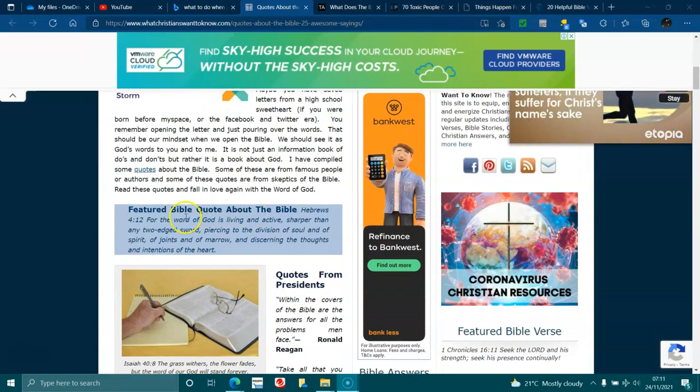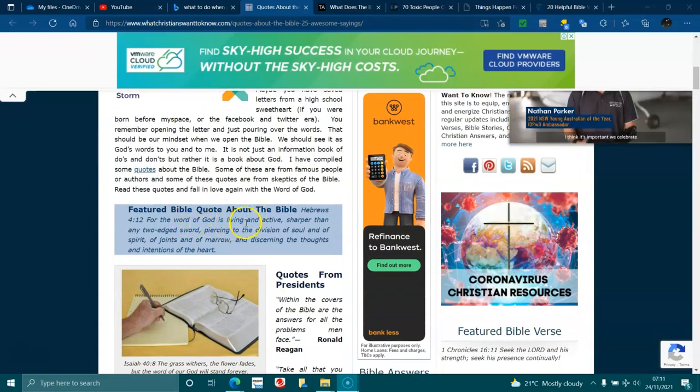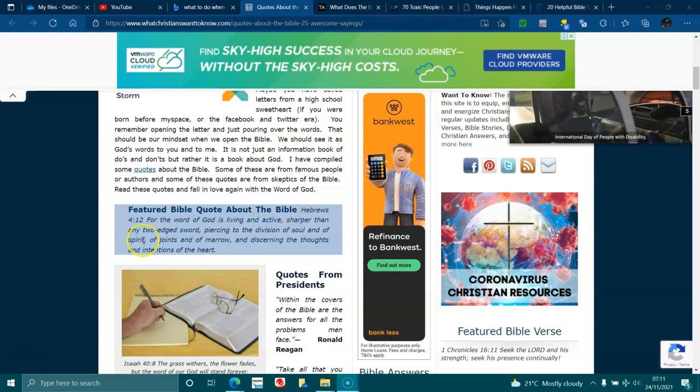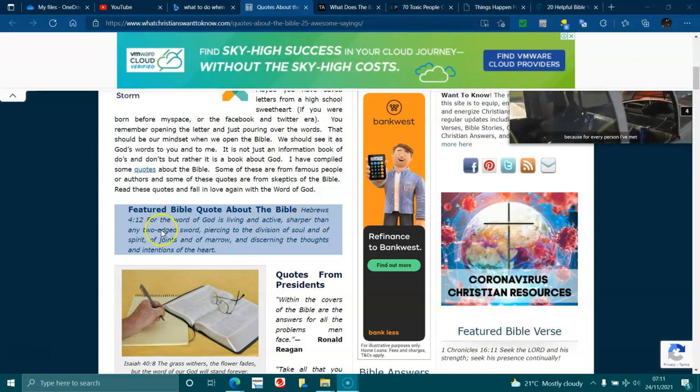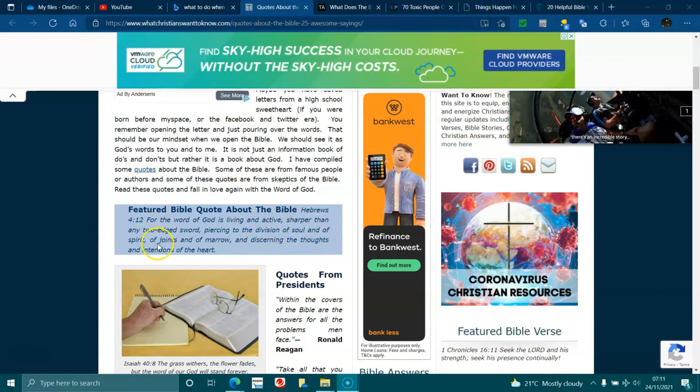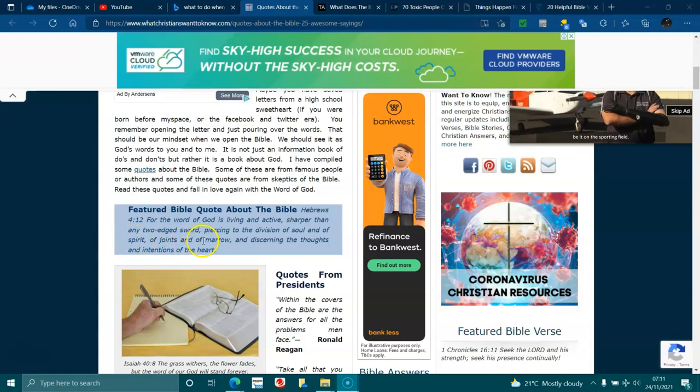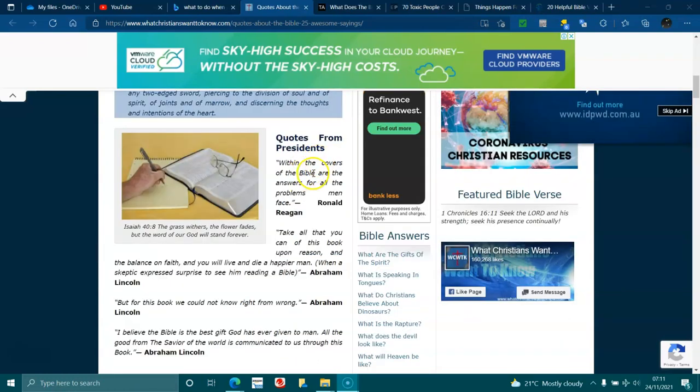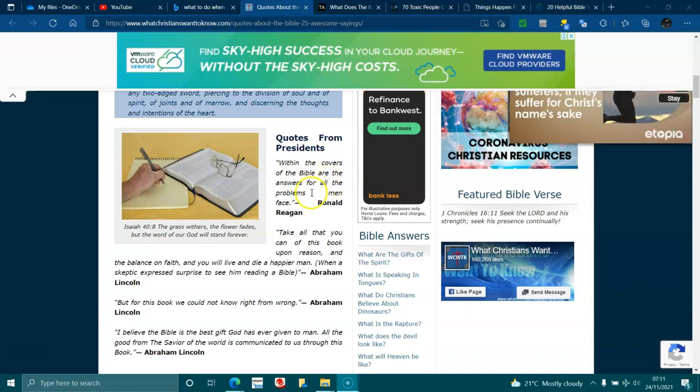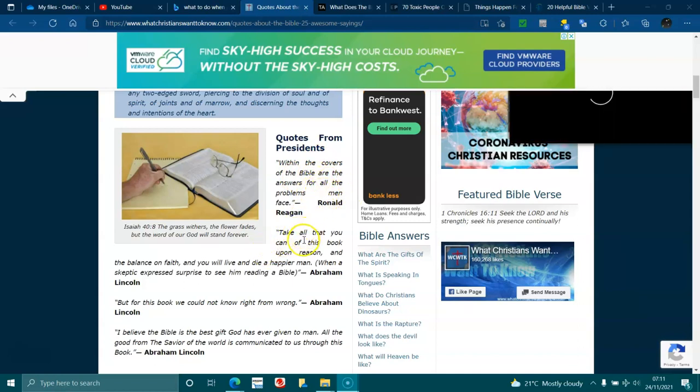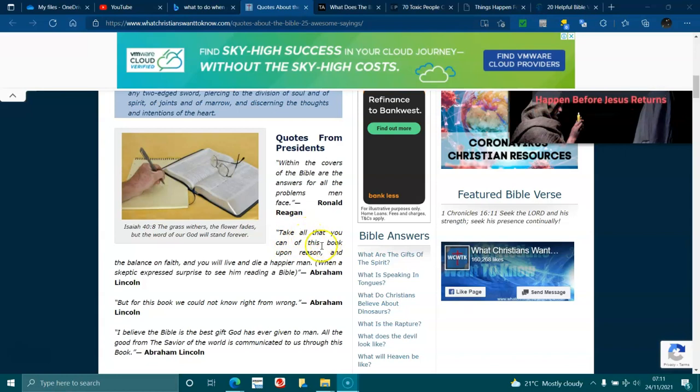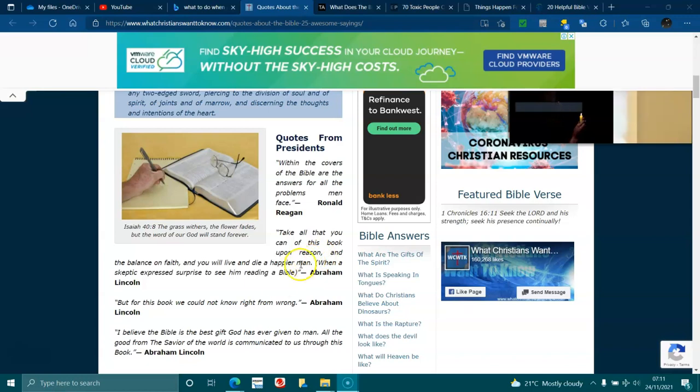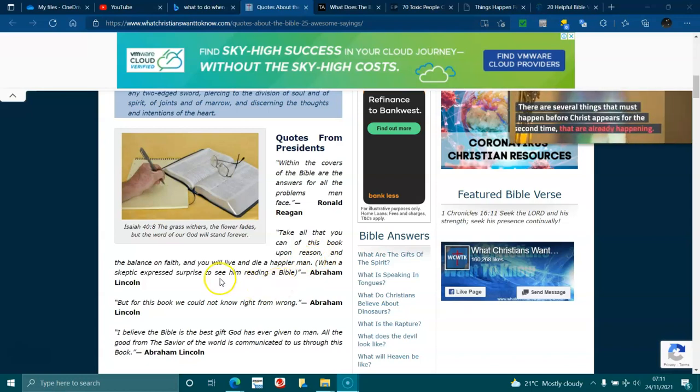Here are some quotes. Hebrews 4:12: For the word of God is living and active, sharper than any two-edged sword, piercing and division of soul and spirit, of joints and marrow and discerning the thoughts and tensions of the heart. When the covers of the Bible are the answers for the problems of man face, Ronald Reagan. Take all that you can from this book upon reason and balance the faith and you will live and die a happier man. When a skeptic expressed surprise to see him reading a Bible, Abraham Lincoln.